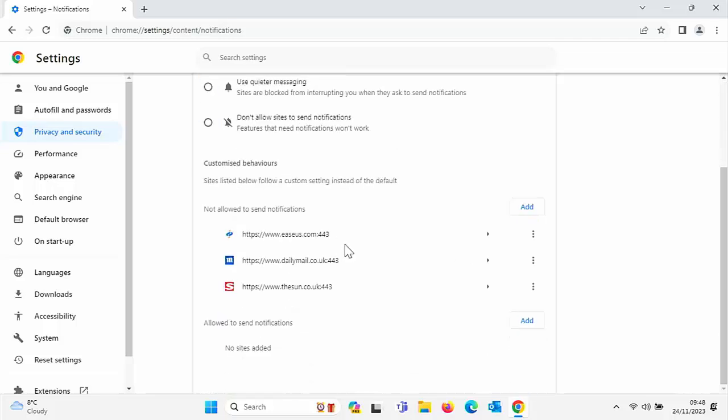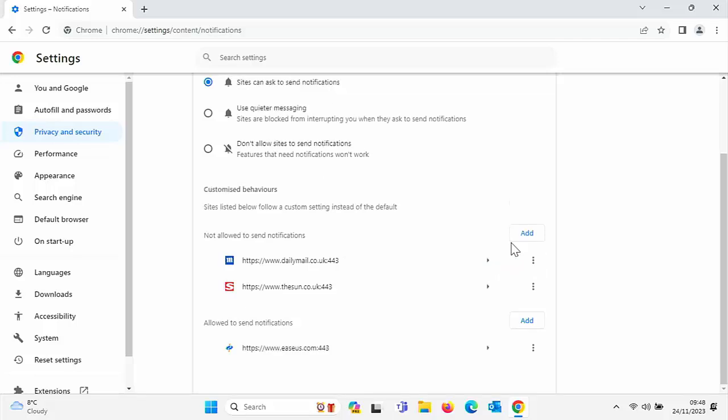Now if you've accidentally blocked any sites that you think 'Actually, I missed those, I want them back,' then again you can click on the three dots just to the right there, and you can change it back to 'Allow.' There you go—that means that that particular website, EaseUS, can now send me notifications.